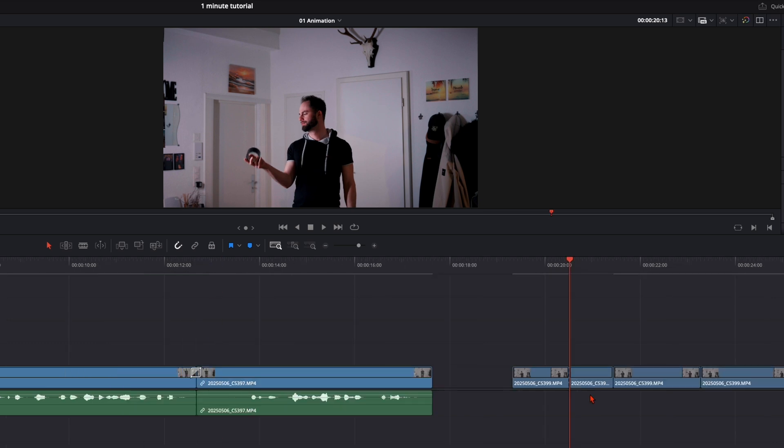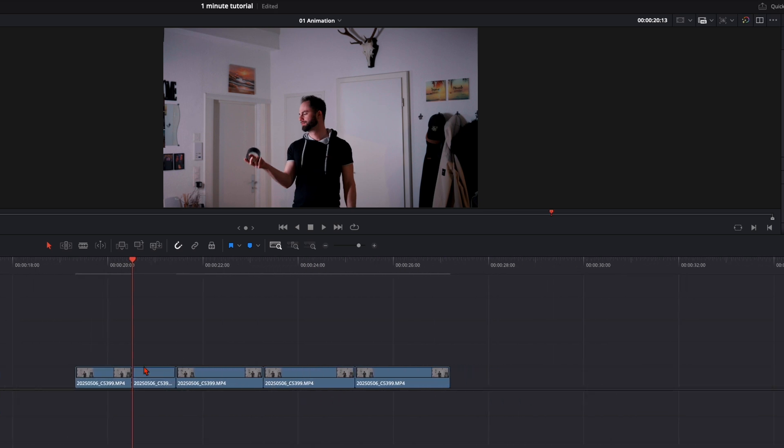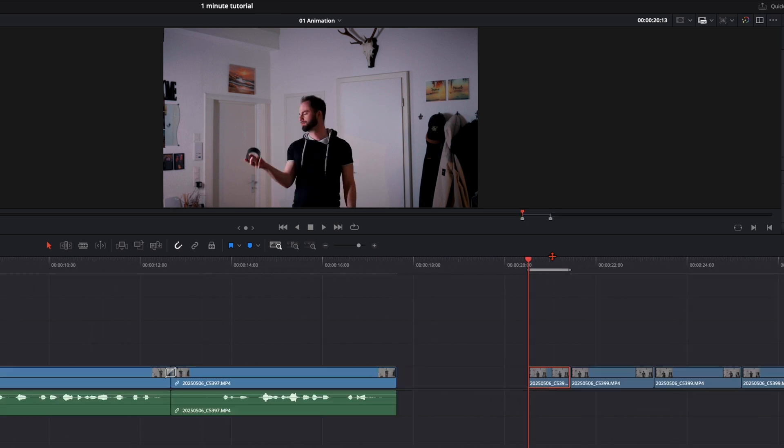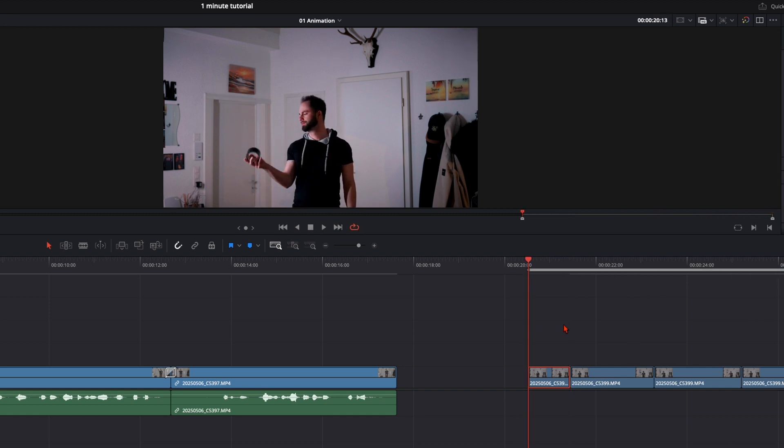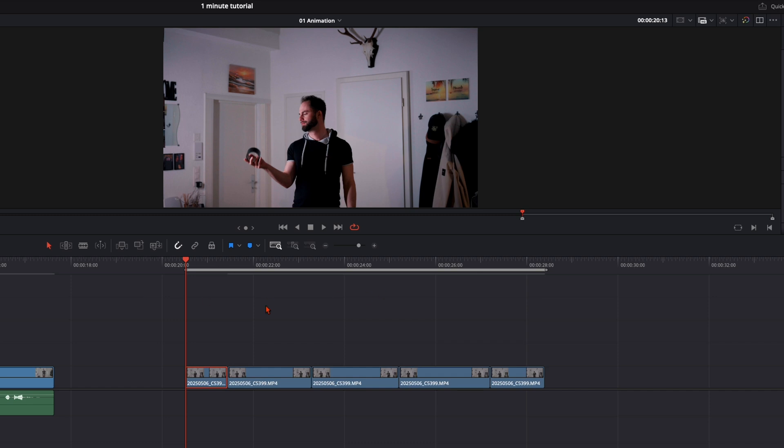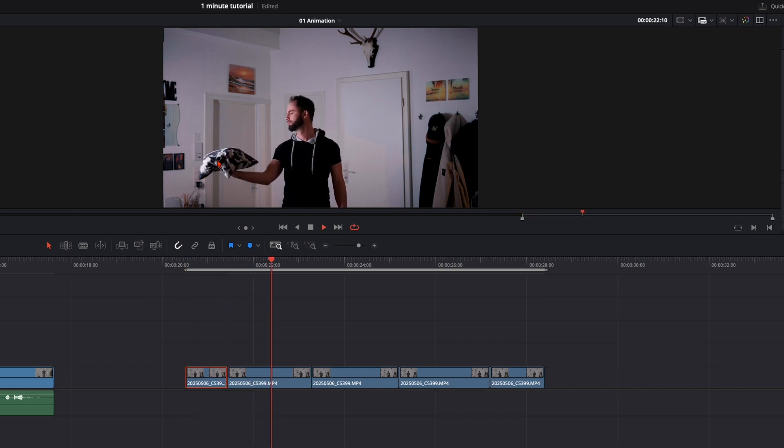So I just take this clip now to the end. And when I loop this video here. You can enable this. And then you have the loop from the selected area.